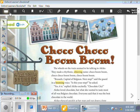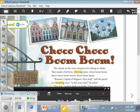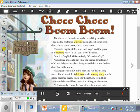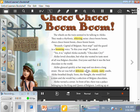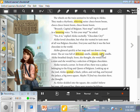Read: Choco Choco Boom Boom. The wheels on the train seem to be talking to Akiko. Choco boom boom, Brussels, capital of Belgium, next stop, said the guard in a booming voice. Is this your stop? He asked. Yes it is, replied Akiko excitedly. Chocolate City!